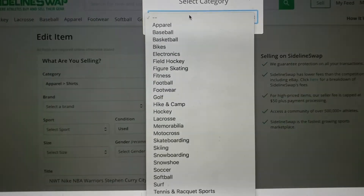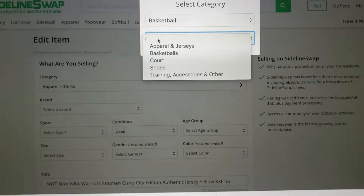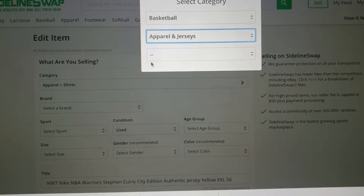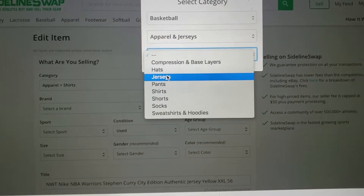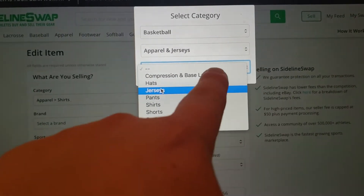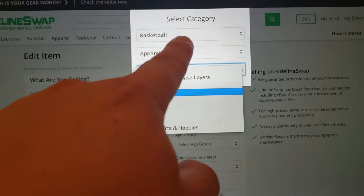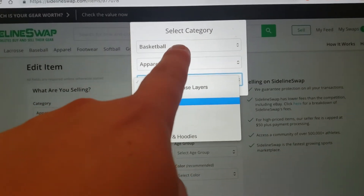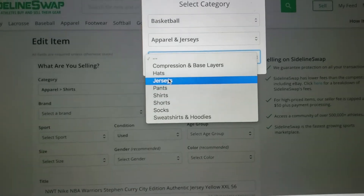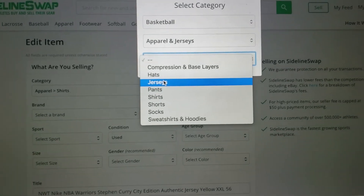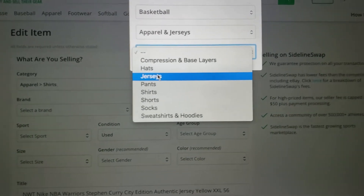I have to physically go to basketball, followed by apparel and jerseys, followed by jerseys. What I would really like is that the top show that it's apparel, and then from there I can just go from apparel straight to basketball, and this would make life so much easier and streamline the process just that much faster for everything.